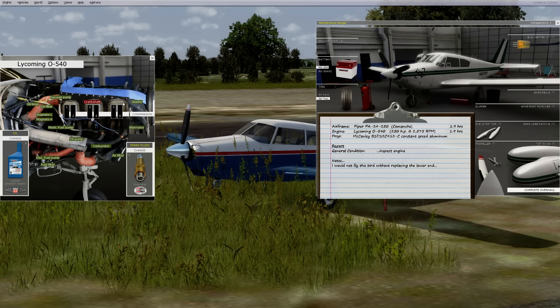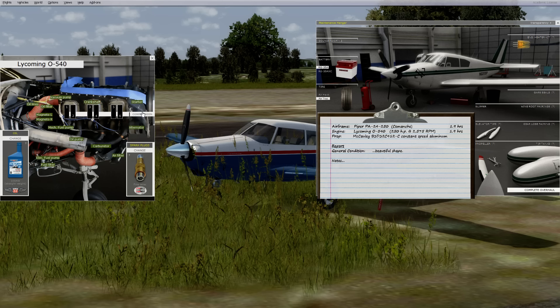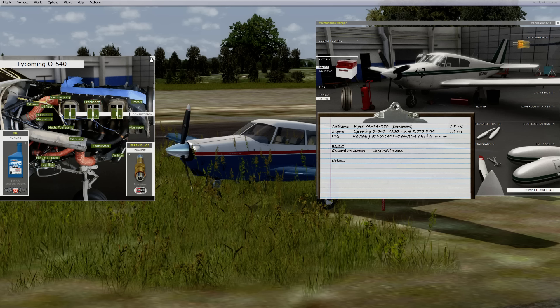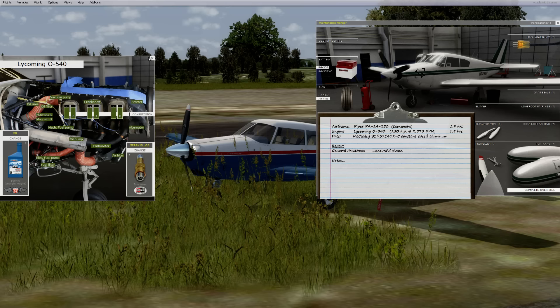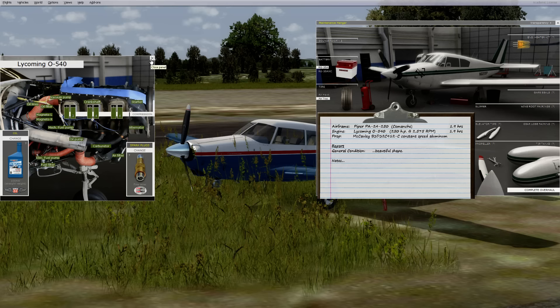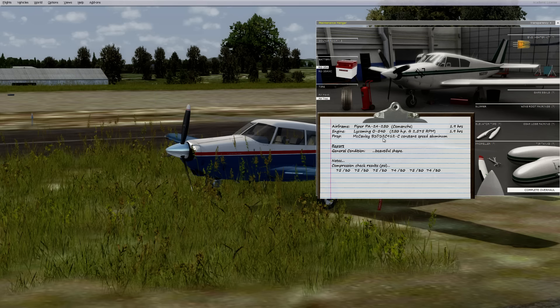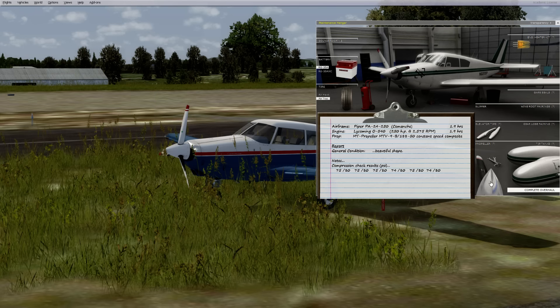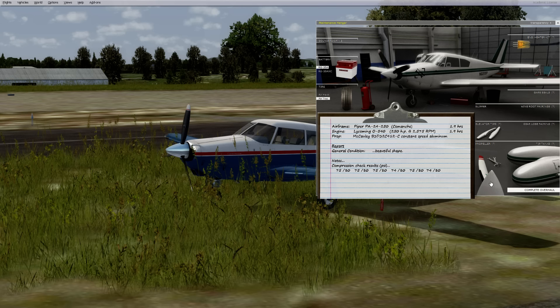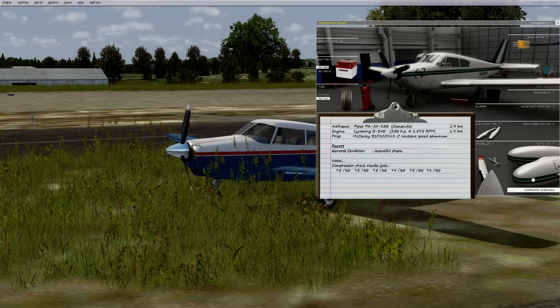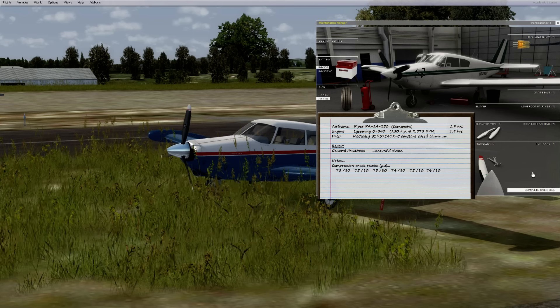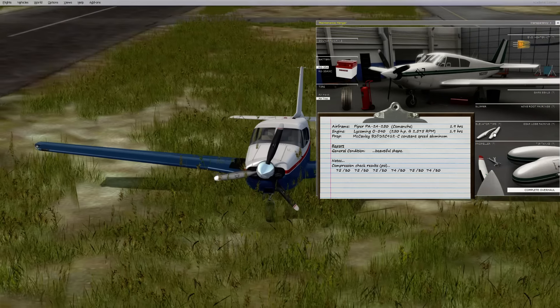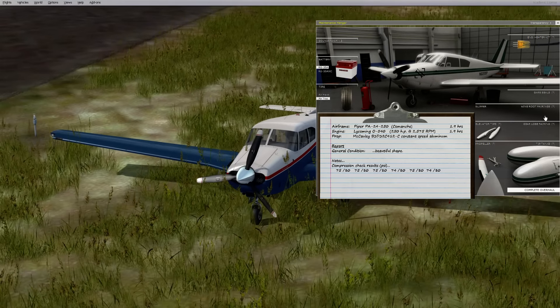So we gotta go to the maintenance hangar. Here. And fix some stuff. Gotta fix the flap. Like that. Put a new prop on it. Crankshaft is destroyed, so we need to replace that. Checking compressions. I mean, there's just so much stuff you can do with this airplane.